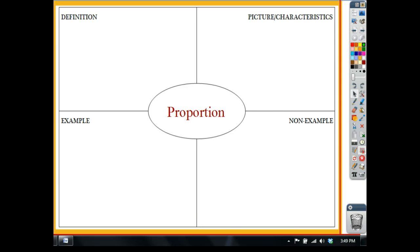Let's talk about proportions here. What I want you to do is go ahead and in your notebook or whatever you're using as you're watching this, create a graphic organizer for proportion.